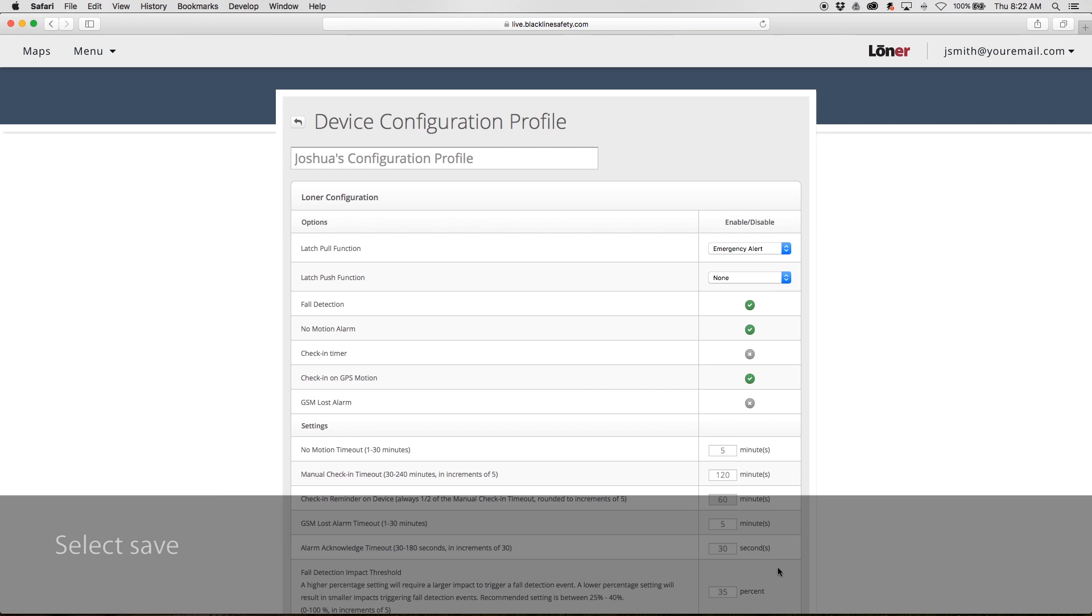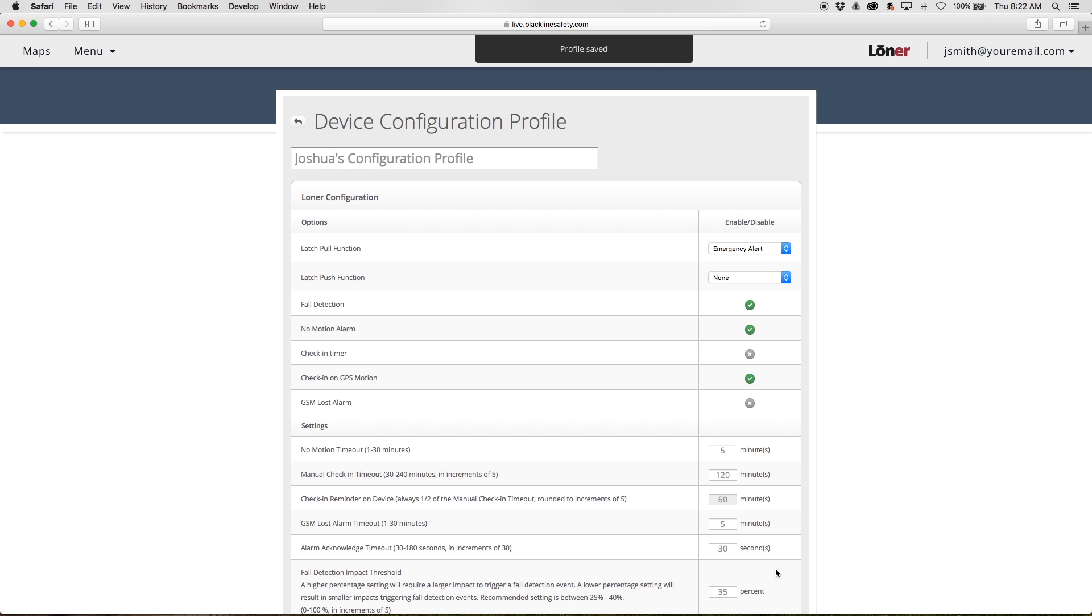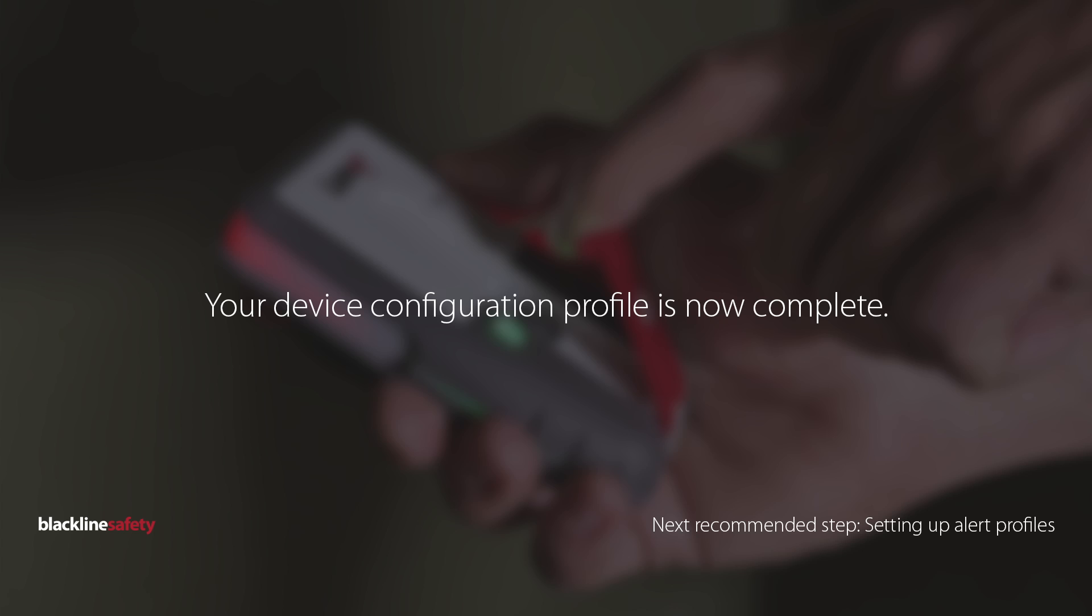Save your changes before exiting. Your device configuration profile is now complete.